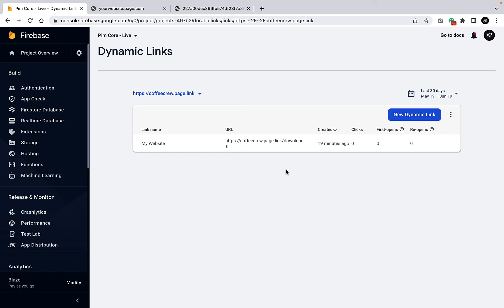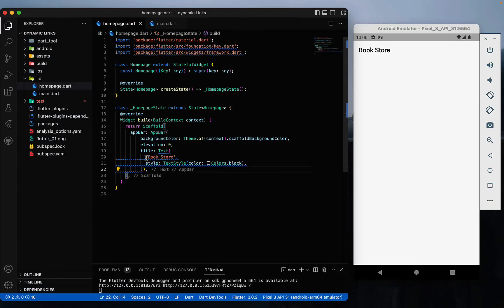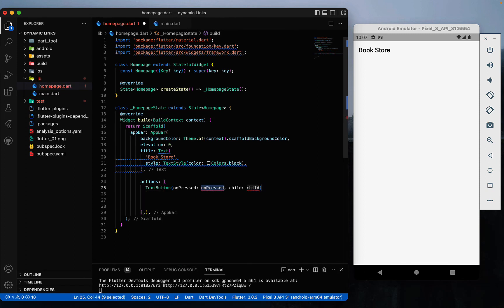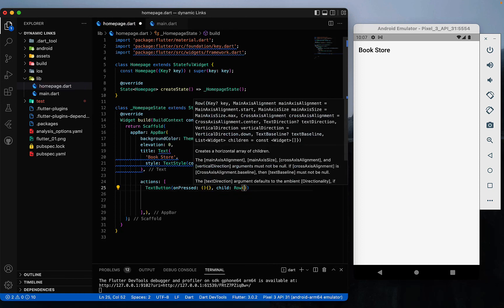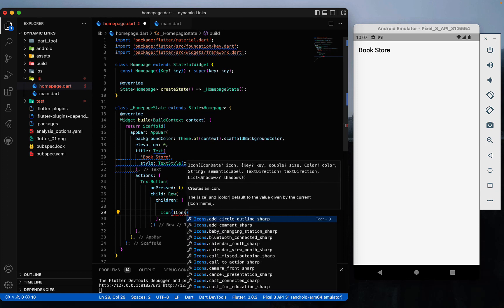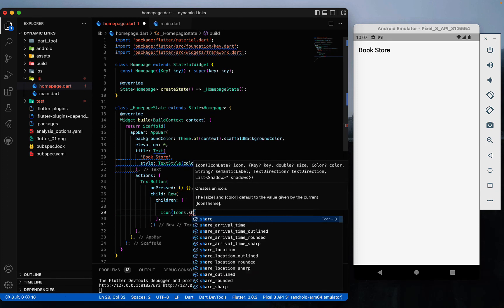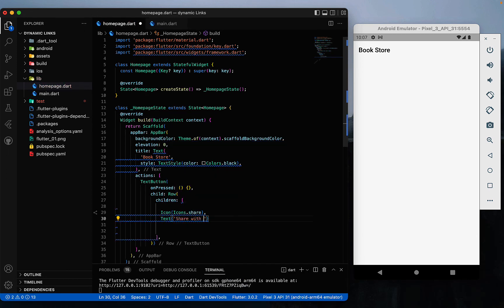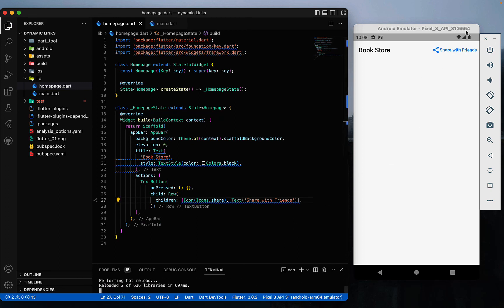Now we just need to add the sharing functionality in our app so users can share the link by clicking a button. In the AppBar, add an 'actions' field with a TextButton. Inside the button, add a Row with children: an Icon (Icons.share) and a Text widget saying 'Share With'. Save it and reload — you'll see the share button in the app bar.